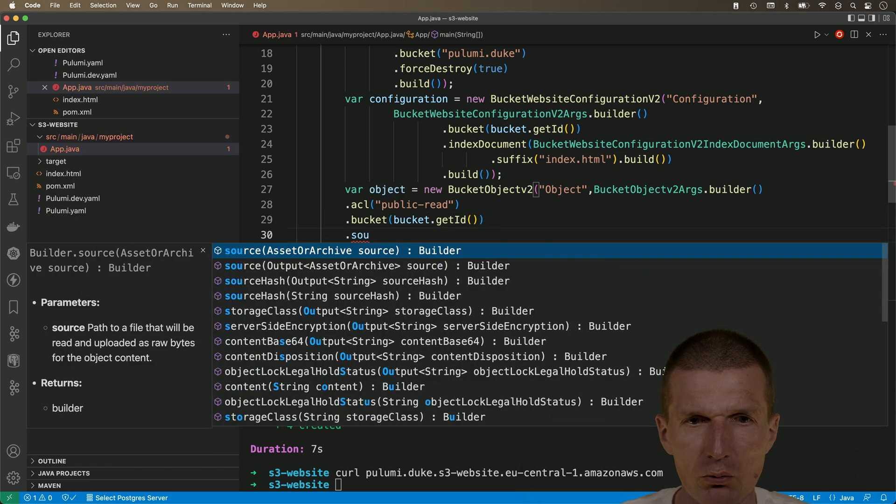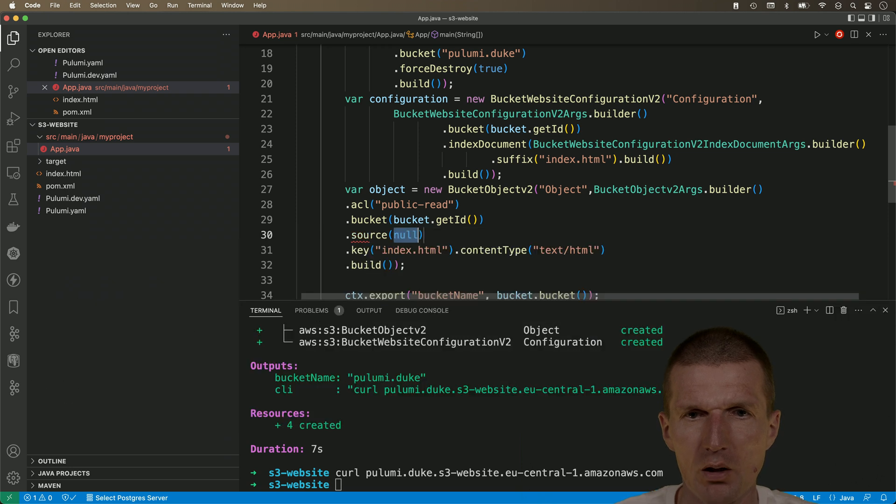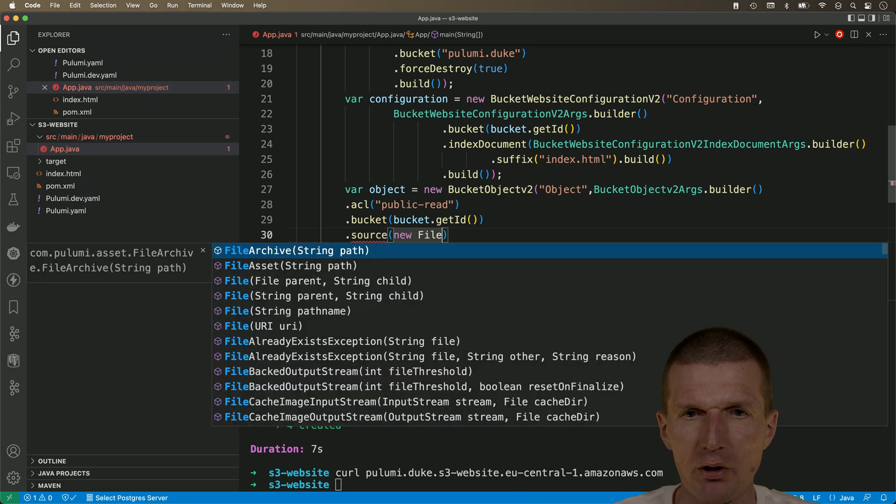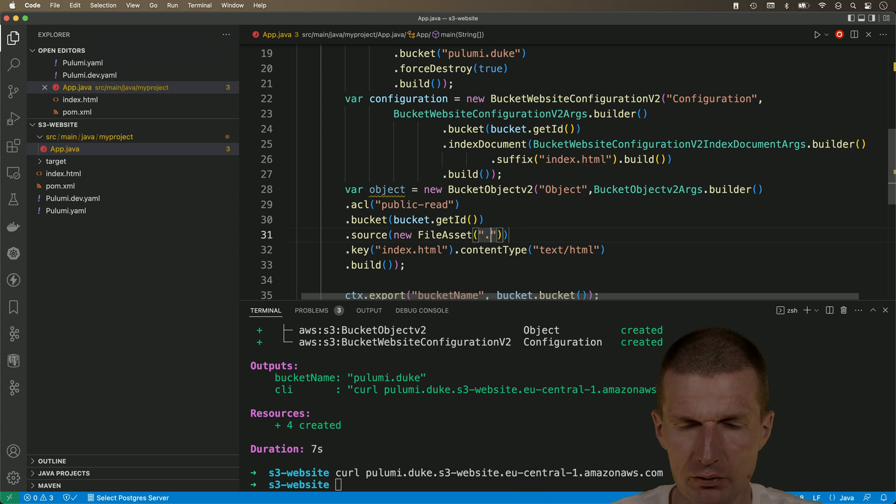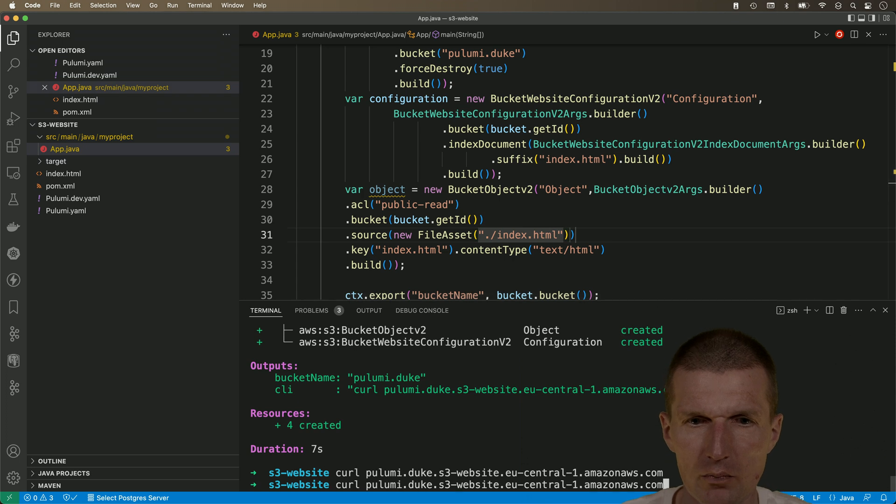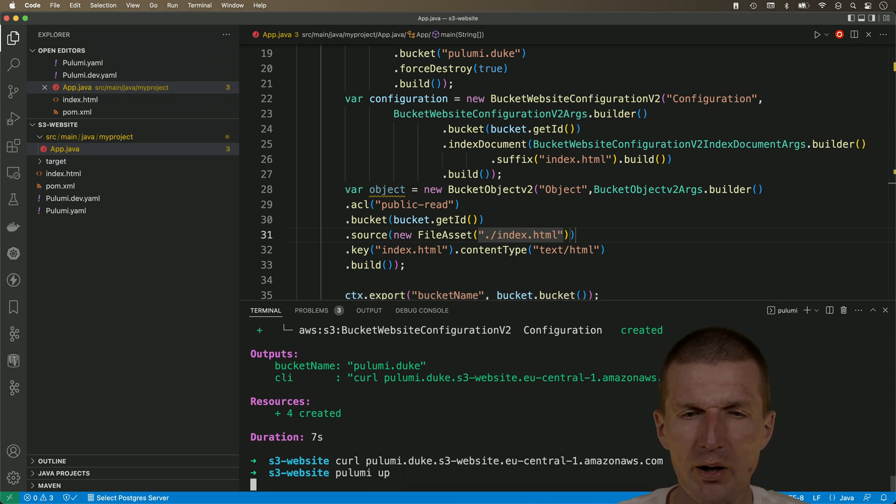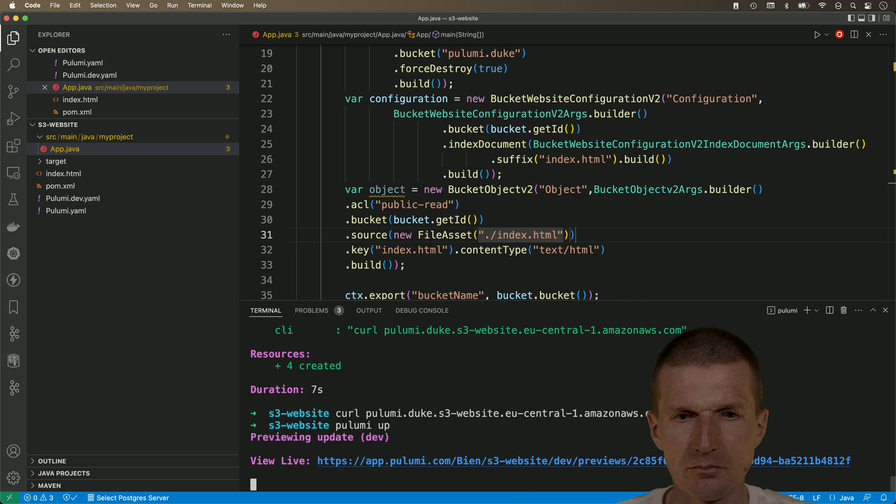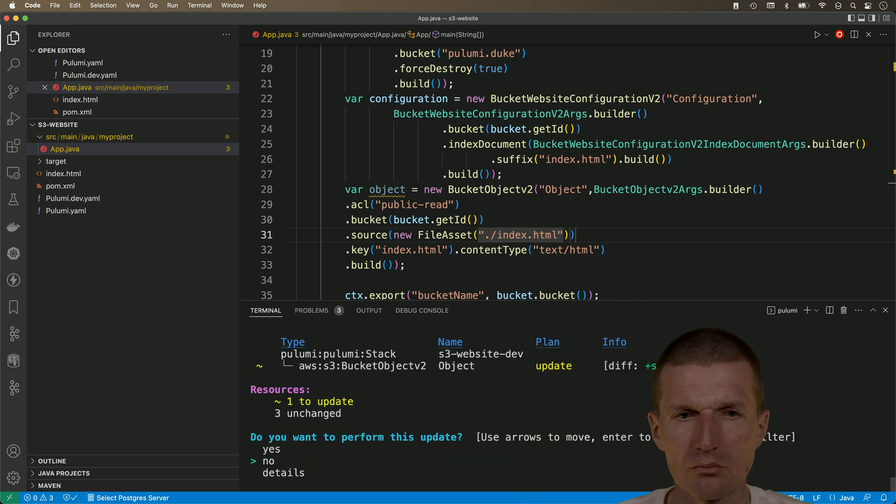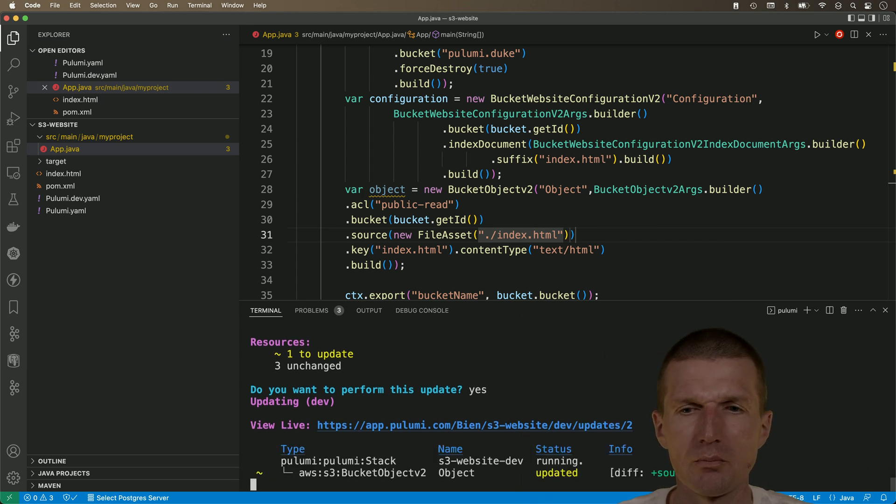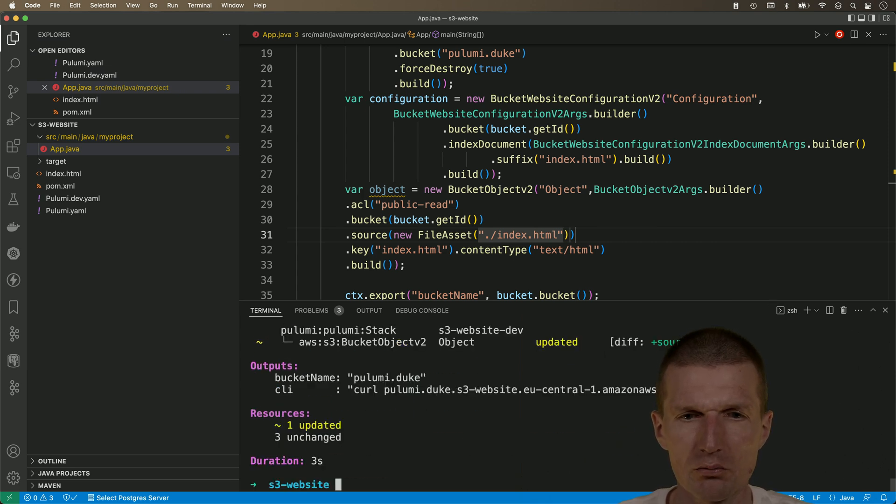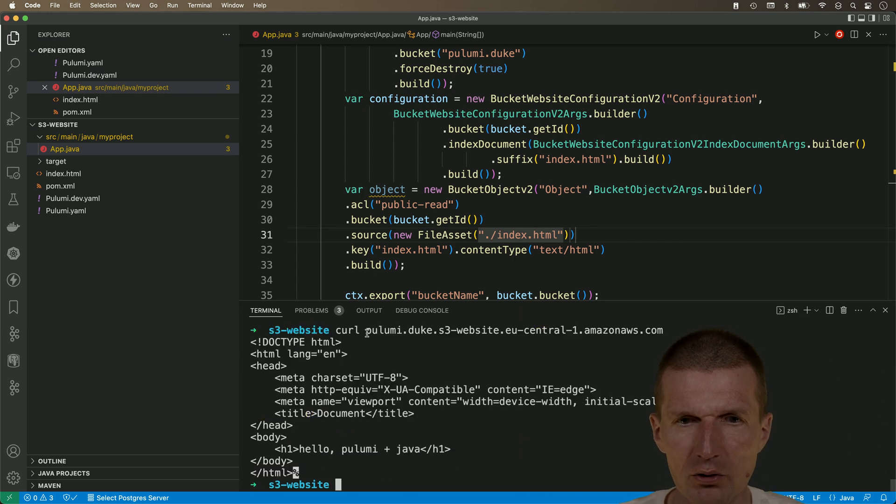So, I have to say, I would like to add the file asset. And, my asset is index.html. Okay. Let's see. Pulumi up. And, yes, do it. And, looks way better. So, let's see.